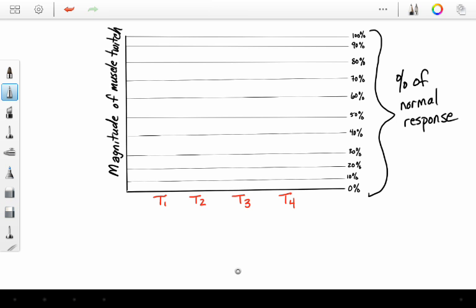Our last example will be the one dealing with succinylcholine. Succinylcholine is a depolarizing neuromuscular blocker. It acts differently than vecuronium, rocuronium, or cis-atracurium. They always say that the twitches will always be equal in magnitude. This is what they mean.